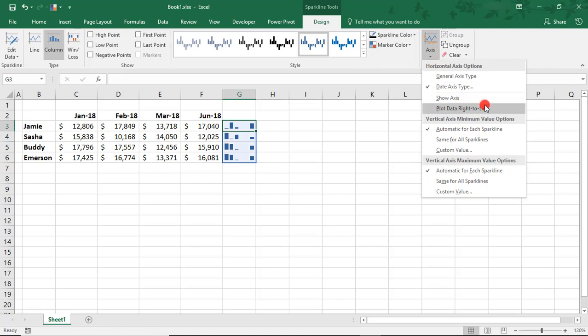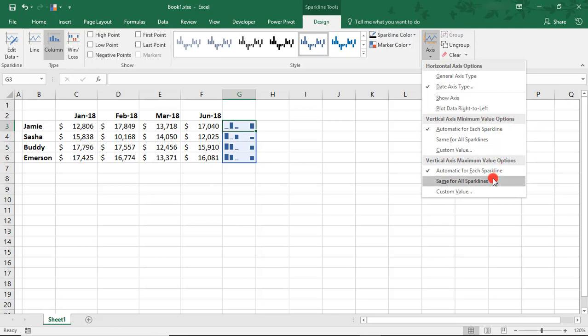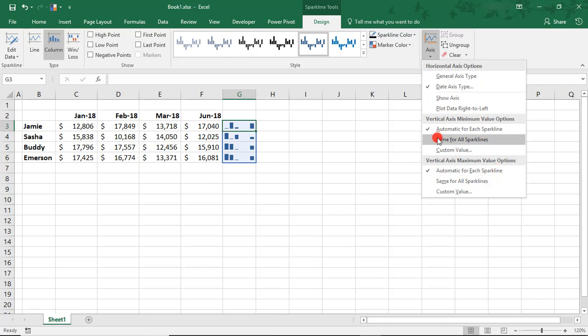You can also show the axis, change the direction of your data. Here in the Vertical Axis Minimum and Maximum values, we can set how our axis is set for the Sparkline. What that means is, right now,